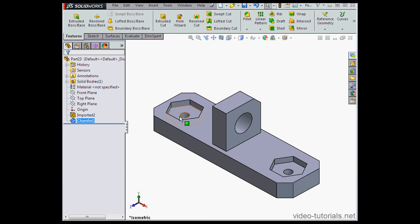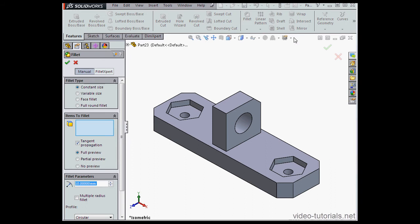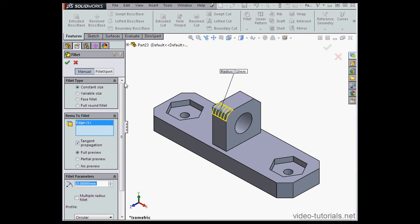Instead of a chamfer on this edge, I'm going to create a fillet. Let's activate the Fillet command. Fillet type, constant radius, 10mm radius is OK. Let's select the edge and click OK.